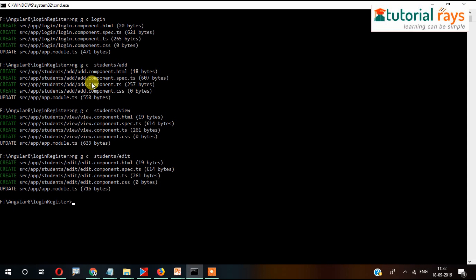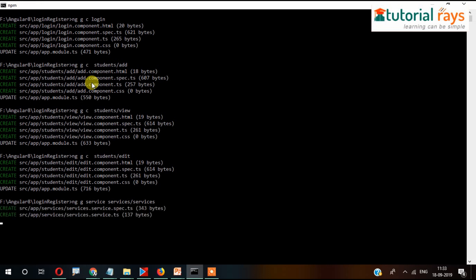Then we will create a service using 'ng g service', placing it in a services folder — so 'ng g service services/services'. Inside the services folder, a service file called 'services' will be created.